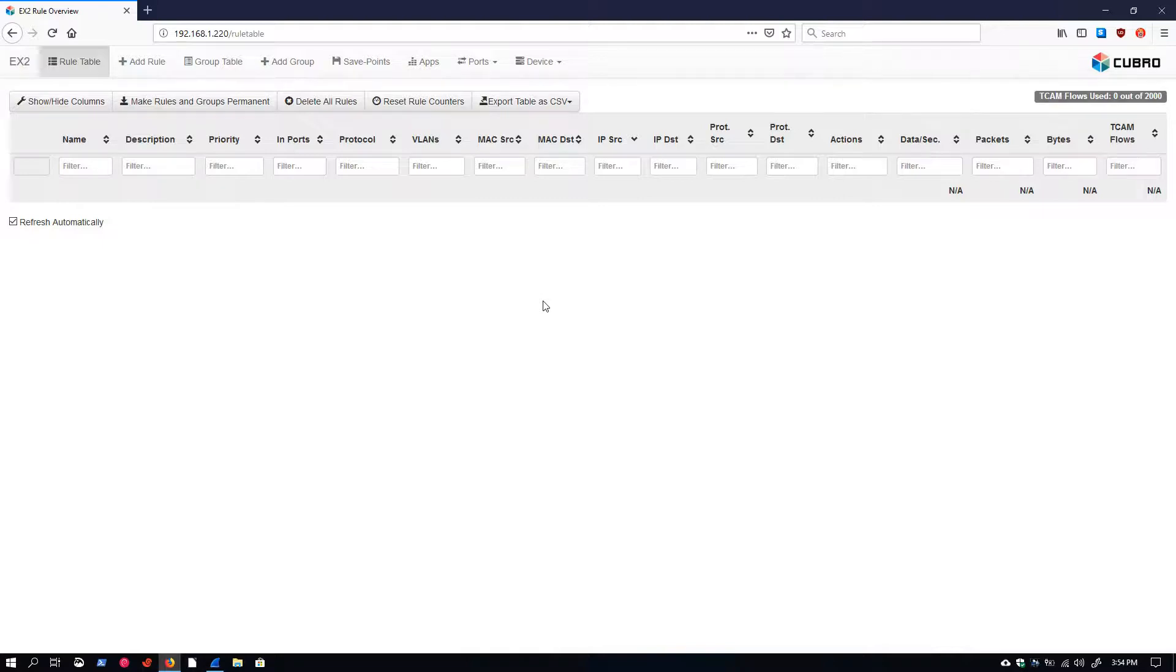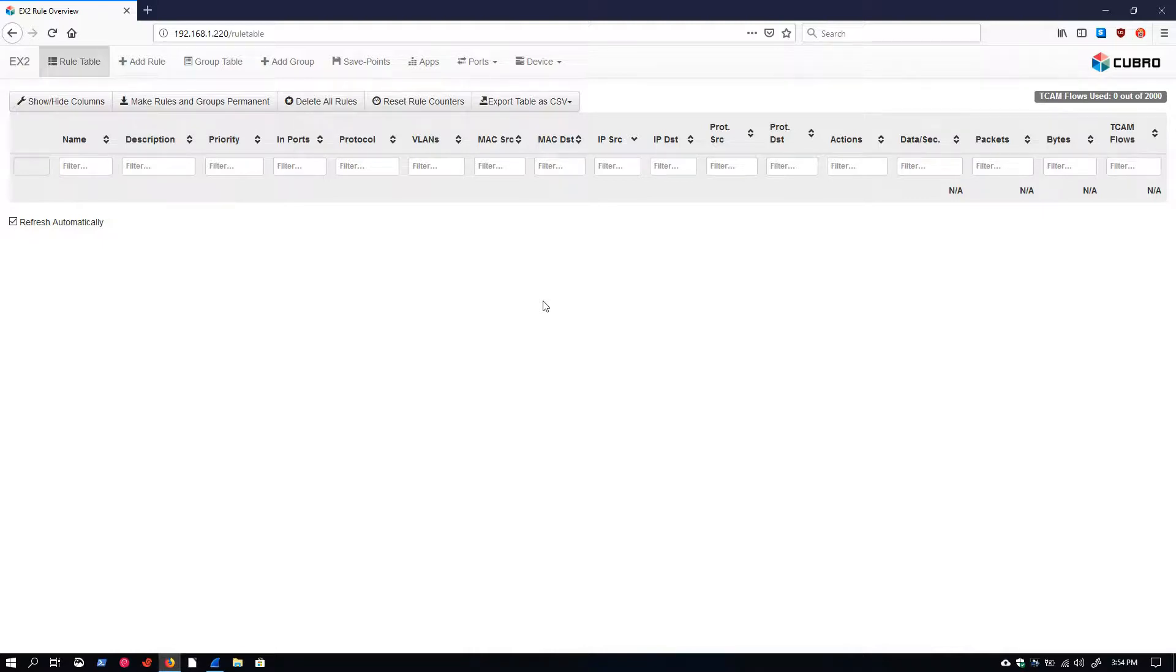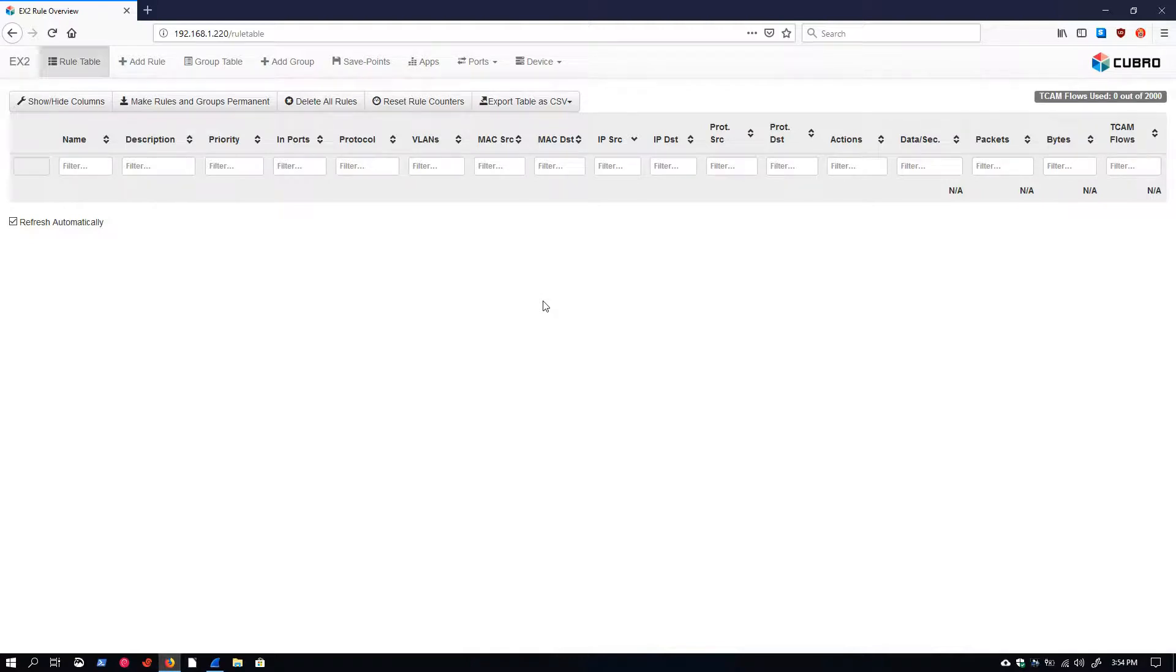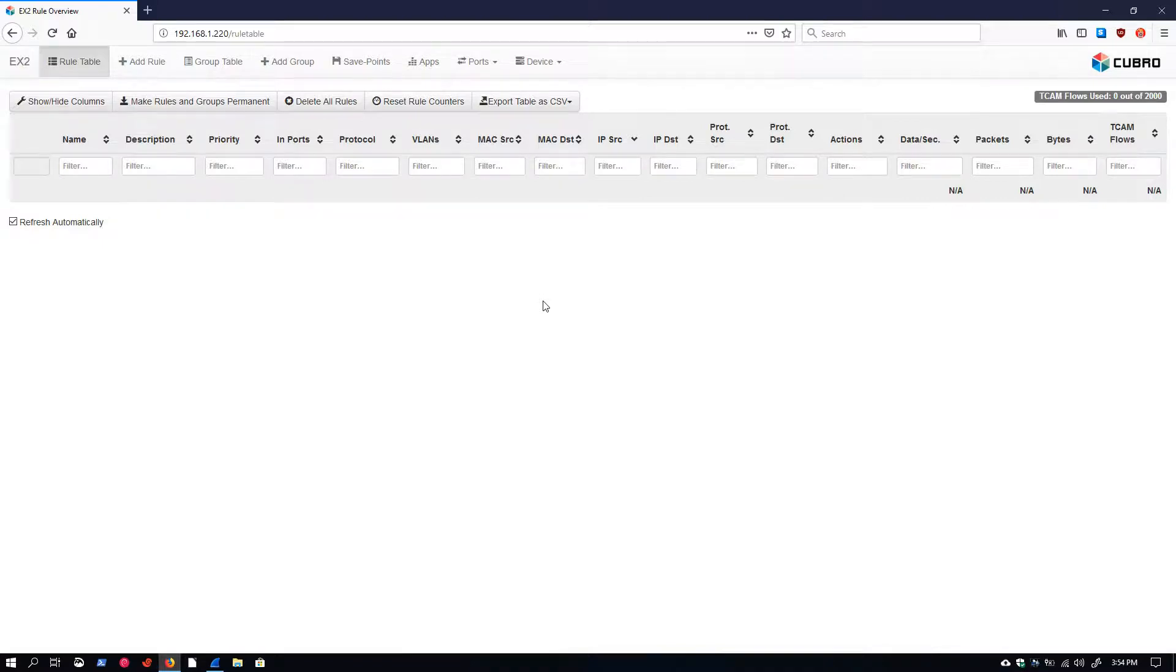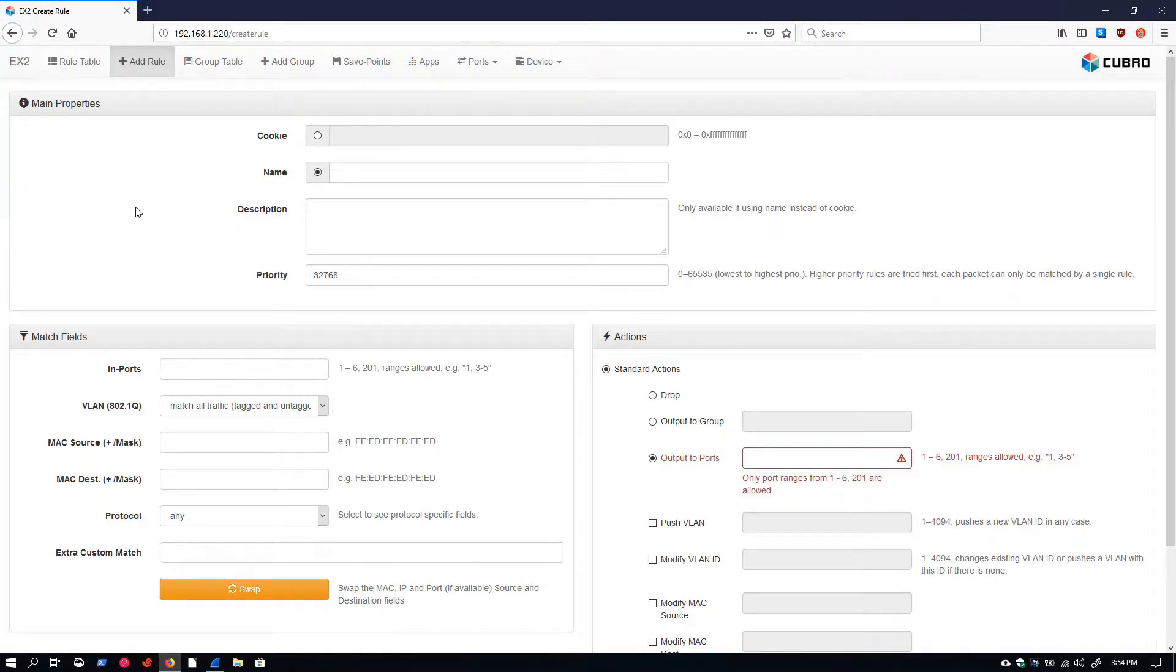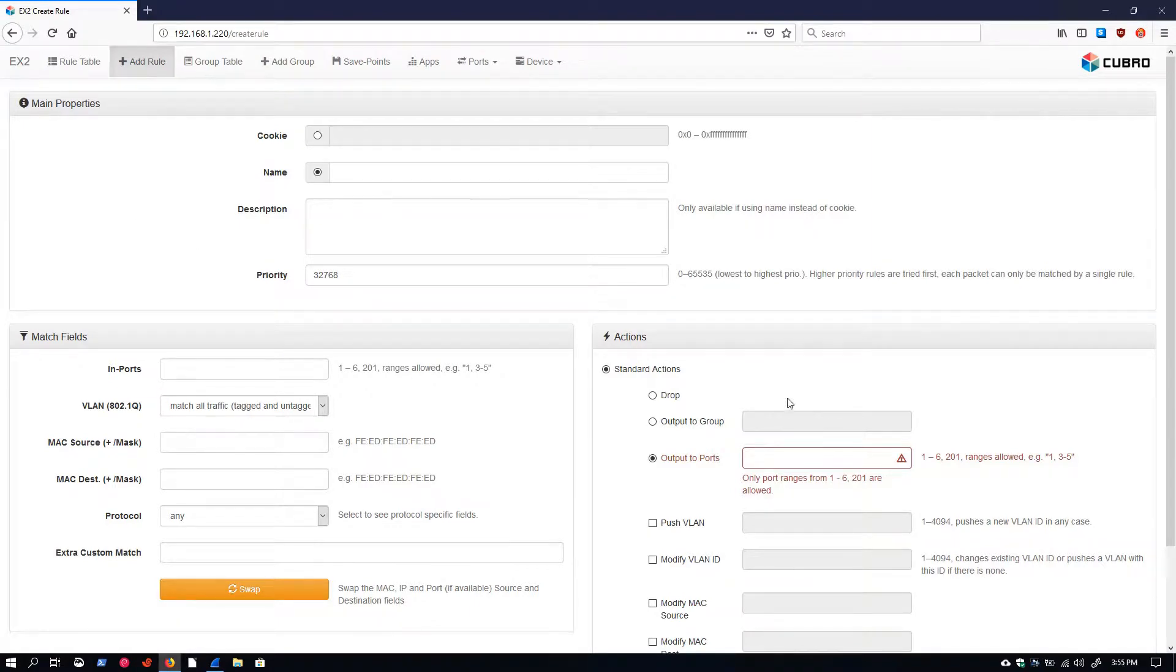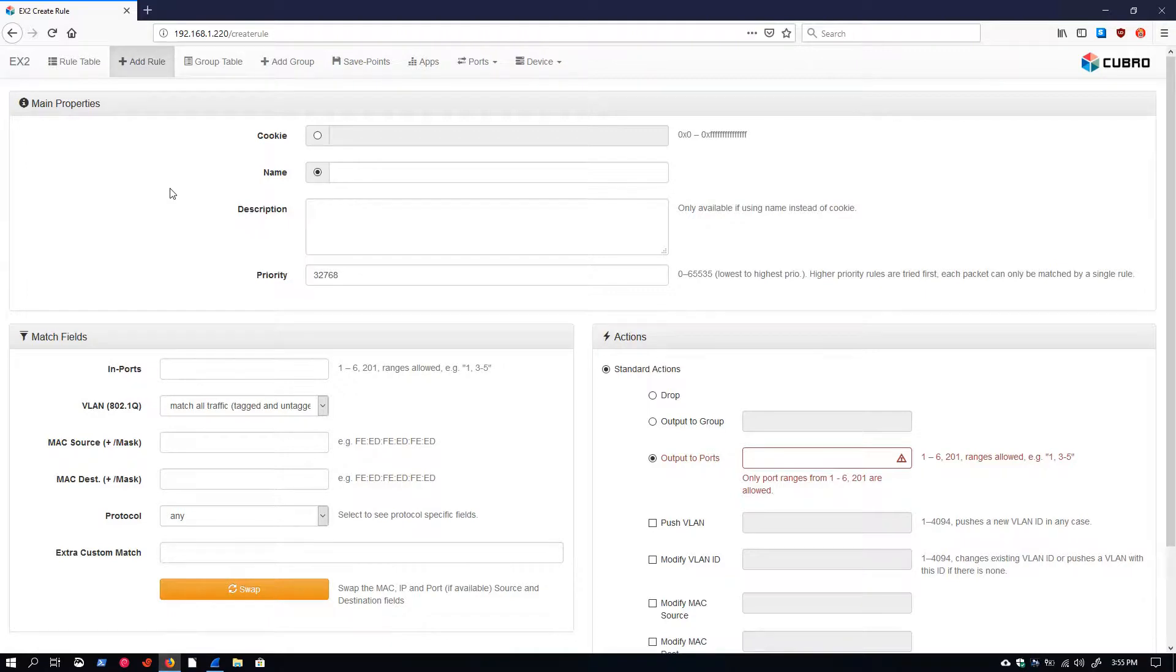We'll be using the WebGUI interface of the Packet Master. I'm using the EX2 in this example, but this process is exactly the same for all Packet Masters. This video series will also explore doing all these functions in the command line. When we log into our Packet Master, the first thing we see is our rule table. We're going to go to the Add Rule tab. This page has three main sections: main properties at the top, match fields on the lower left, and actions on the lower right.